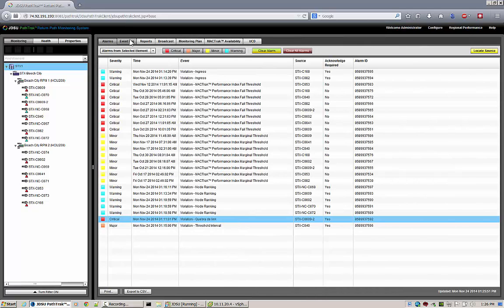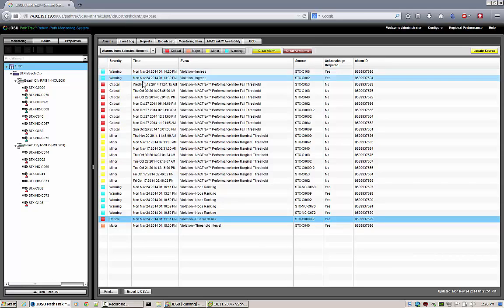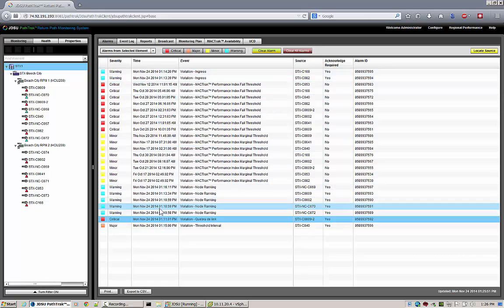When the Monitoring tab is selected, you have a number of different options for what you can see in the right window. This is the Alarms tab. When you have the Alarms tab selected,